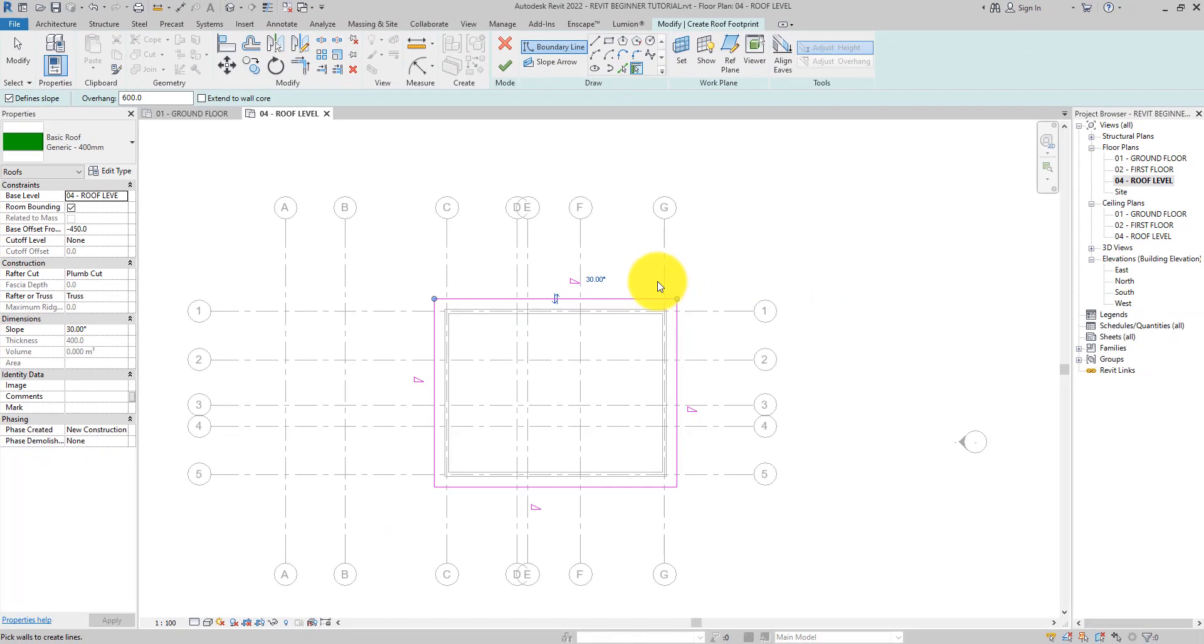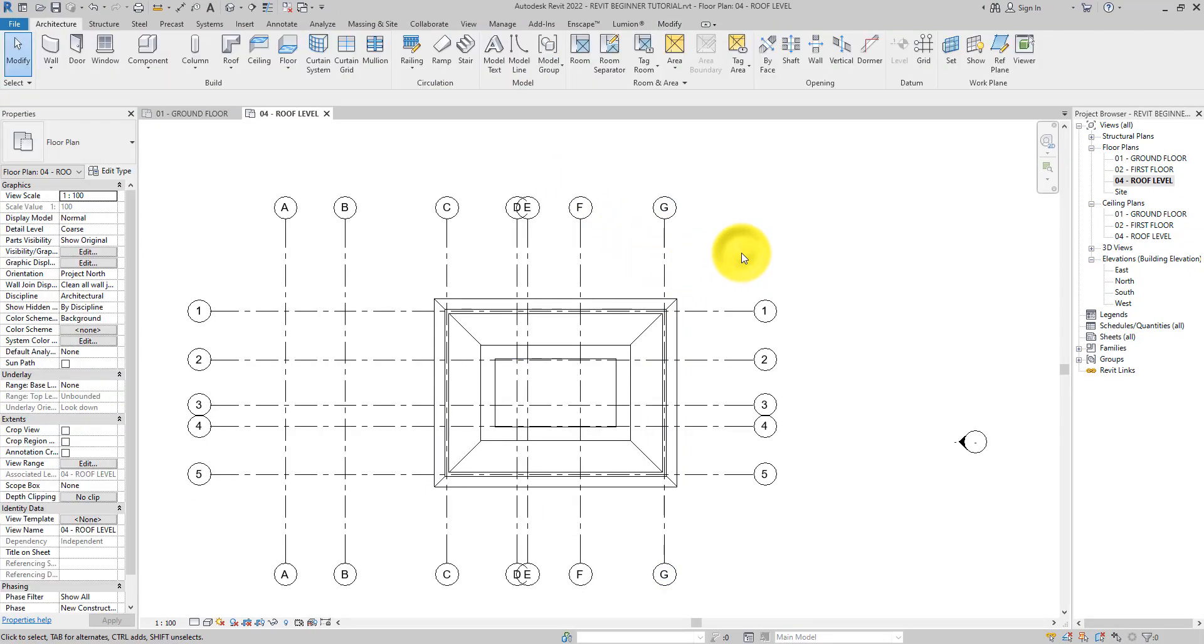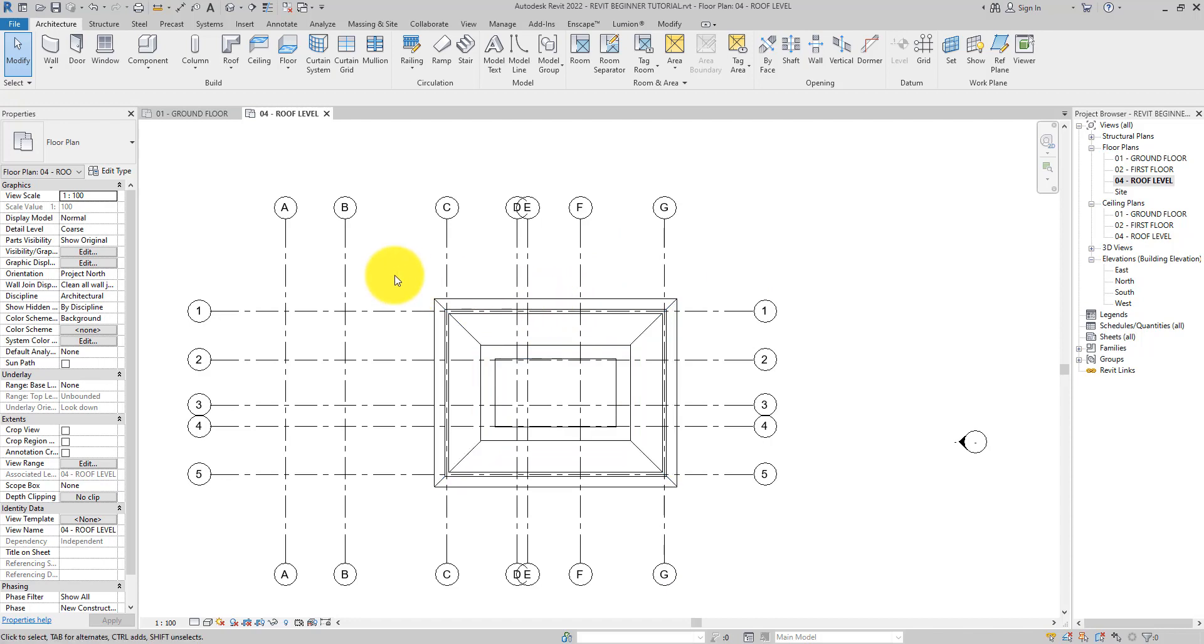The next thing we're going to do is create the roof for the entrance porch and the garage. The roof of the entrance porch and the garage are lower than that of the main building, so we're going to change the base level.